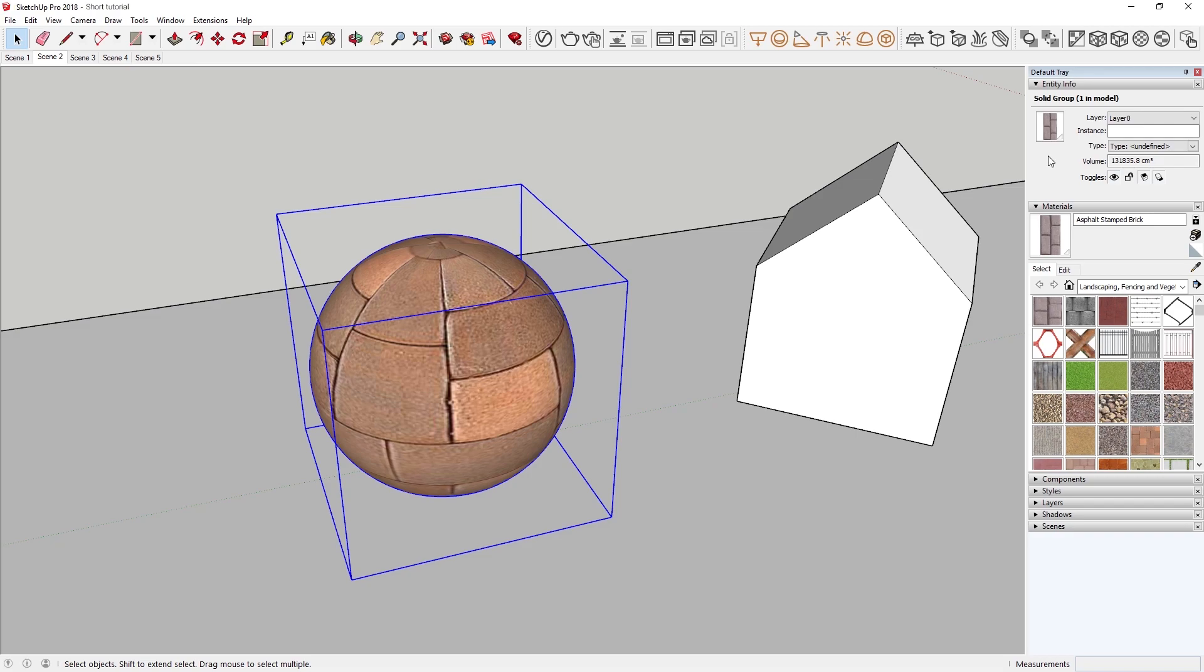Just like in SketchUp, Vray will prioritize the face material assignment over a group material. You can confirm this up here in the Entity Info tray, where you'll see that the asphalt appears for the group. In order to apply the asphalt to the sphere,